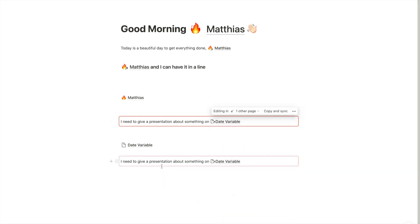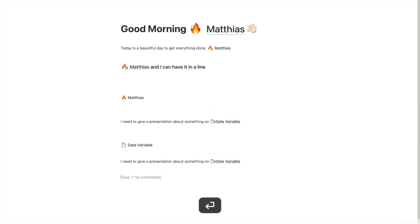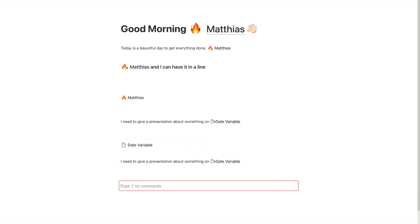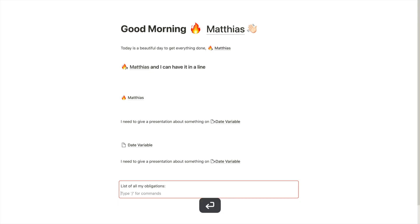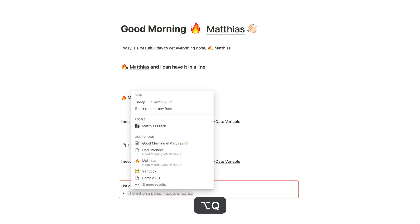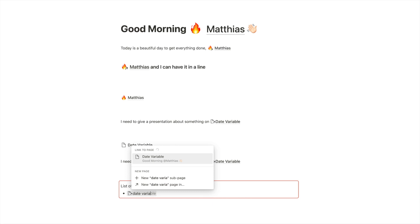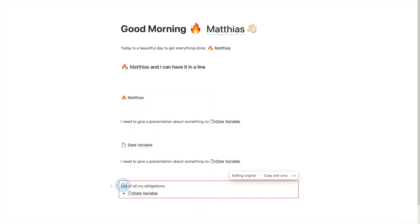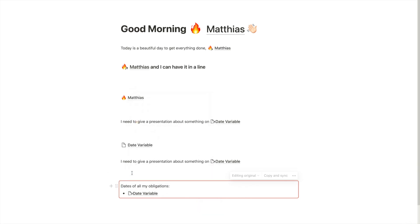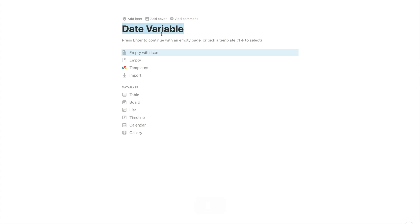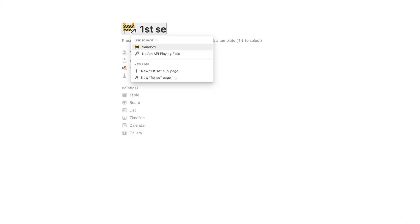Great. And now maybe I have a different either sync block or normal block somewhere else. And I just have a list of all my obligations. And we can have the date variable. Like maybe dates of all my obligations, you get the gist. And now instead of having to, if I use the same type of information across several sync blocks or across several of my notes in my personal knowledge systems, I can just say, this should be 1st September.